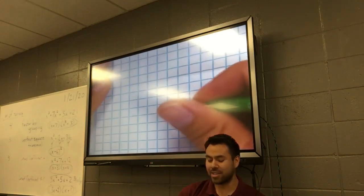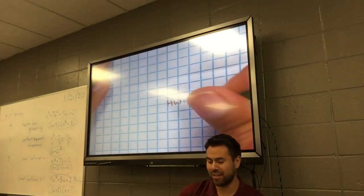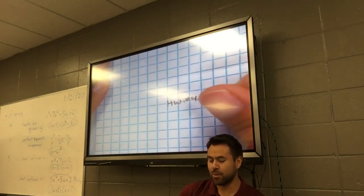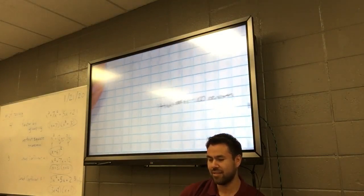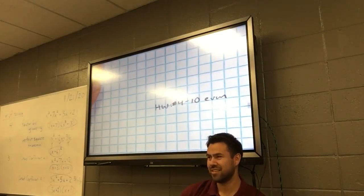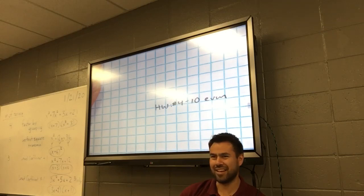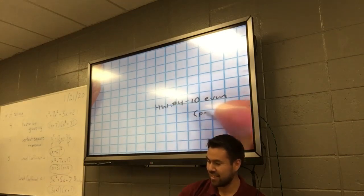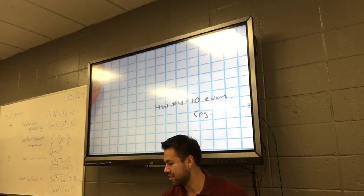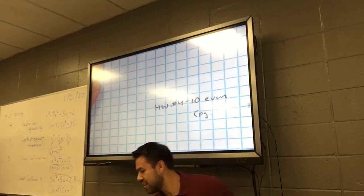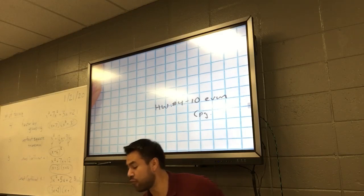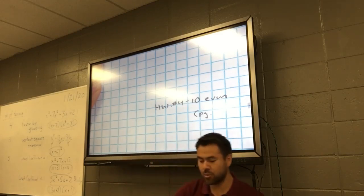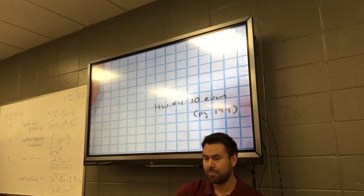Last thing, guys — here's your homework. Numbers 4 through 10 even. That's like four problems. Page 194. Come get your graph paper up here.